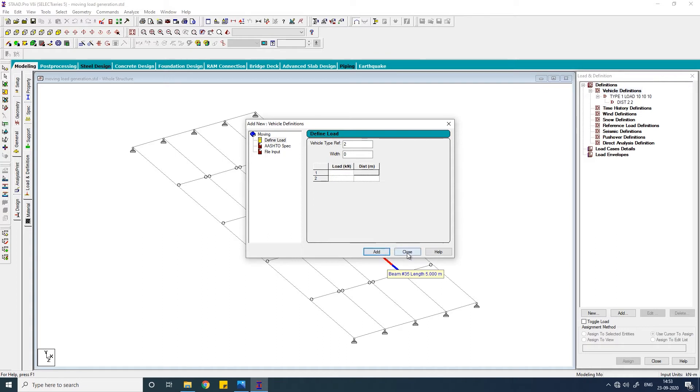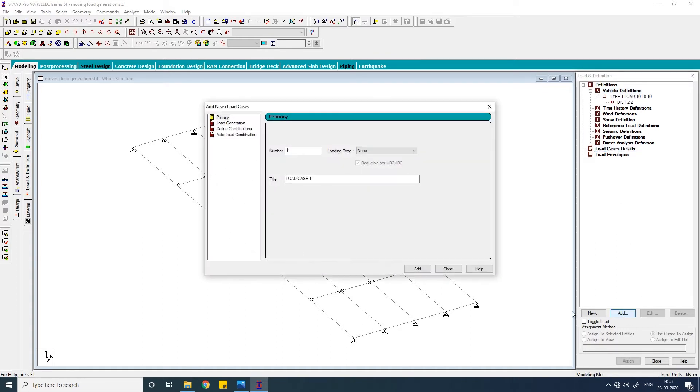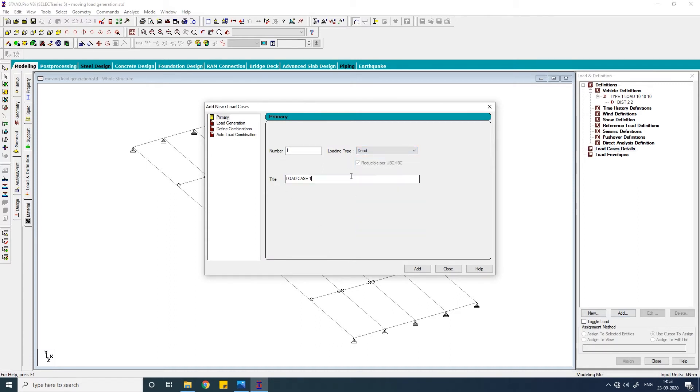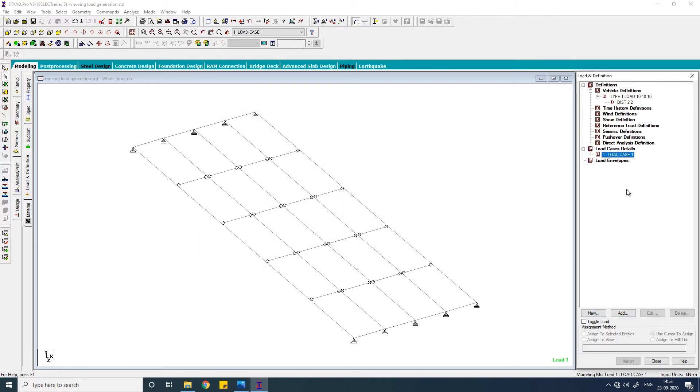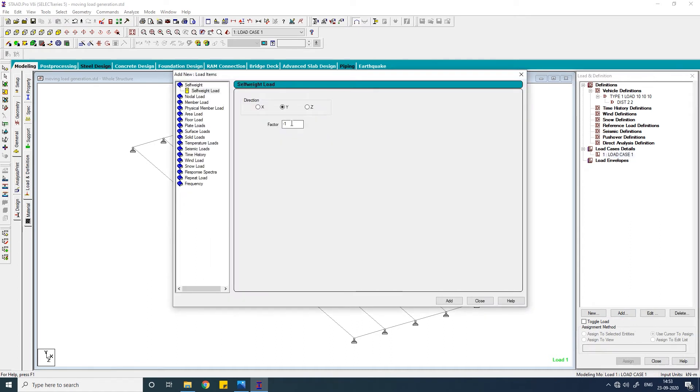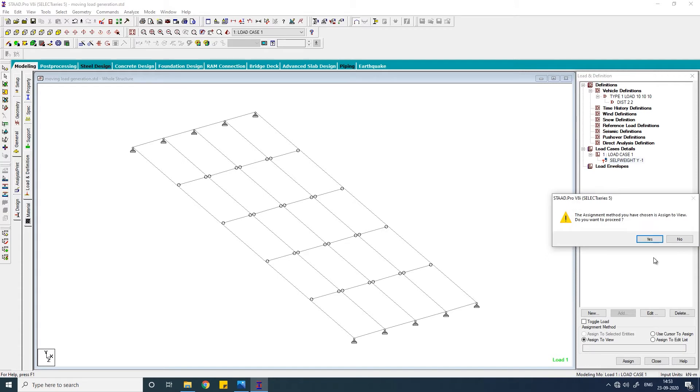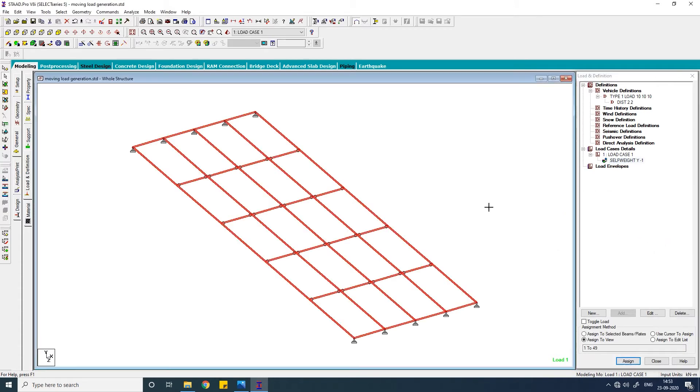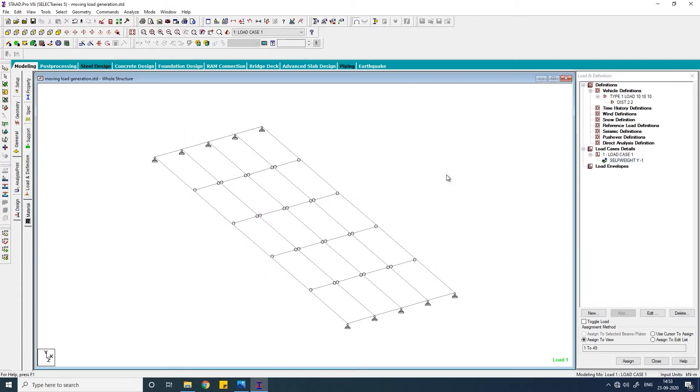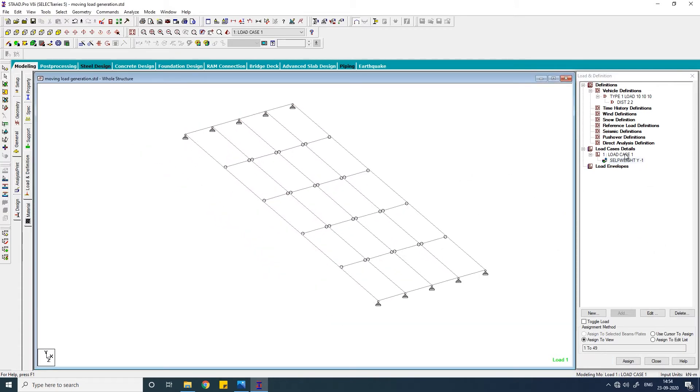So you have successfully created the vehicle definition. Now go to the load case detail, click on add. First create a primary load case for the self-weight. Select this load case one, click on add, add a self-weight, click on add, select this self-weight and assign to view. So the self-weight is successfully added.